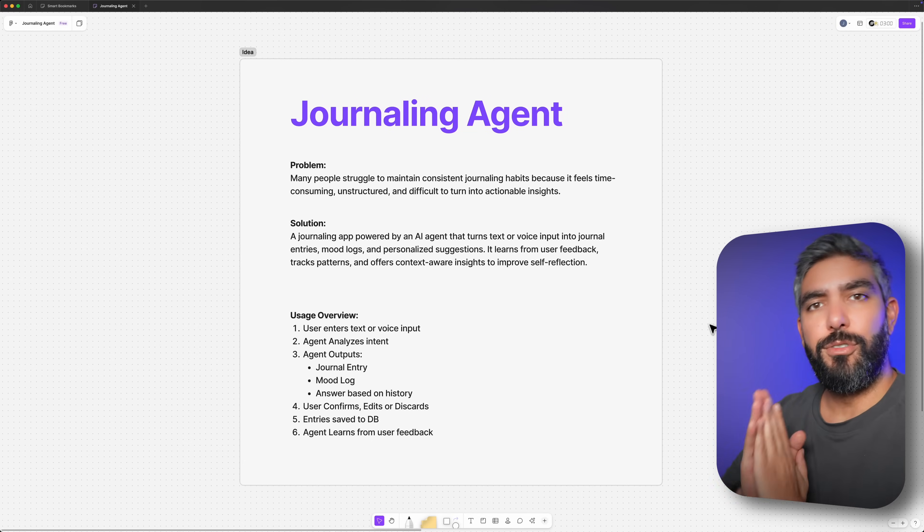The idea we're going to go with today is a journaling agent. We're going to go through the AX design phase in this video — how to plan an agentic app and how to apply AX design principles.